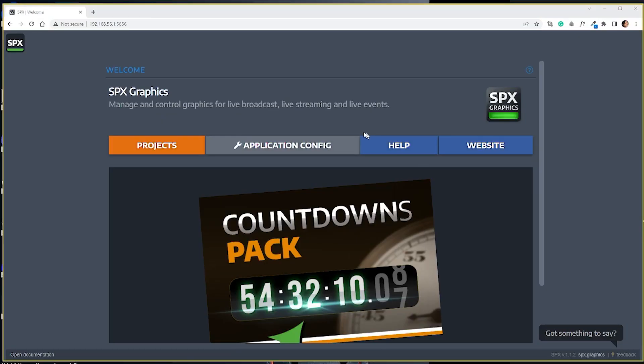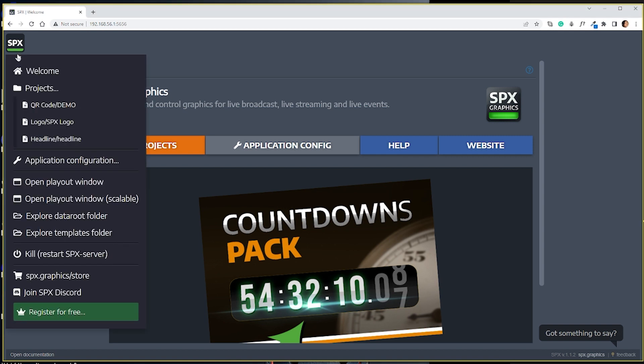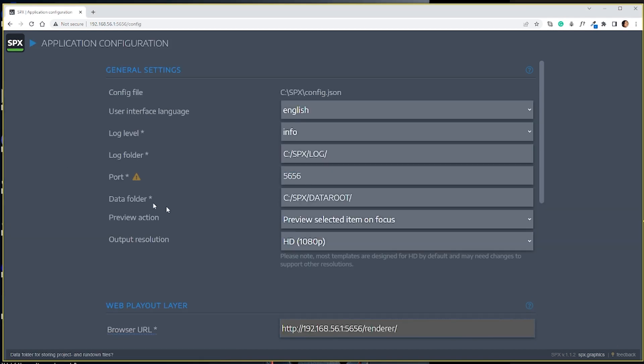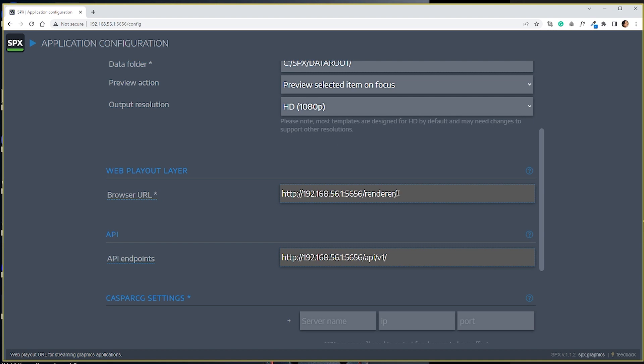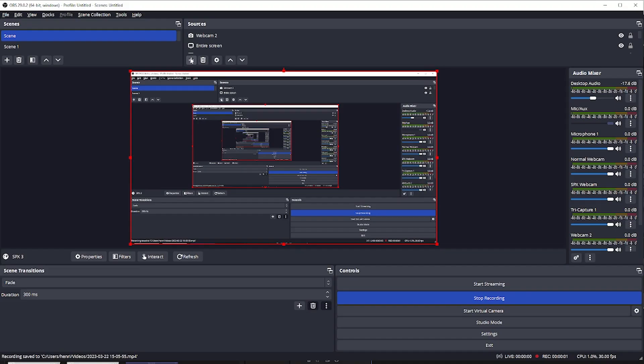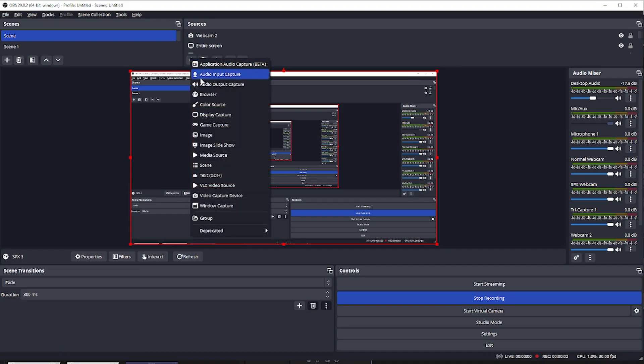In SPX, you can open Application Configuration and copy the browser URL. After having it, you can open Source,